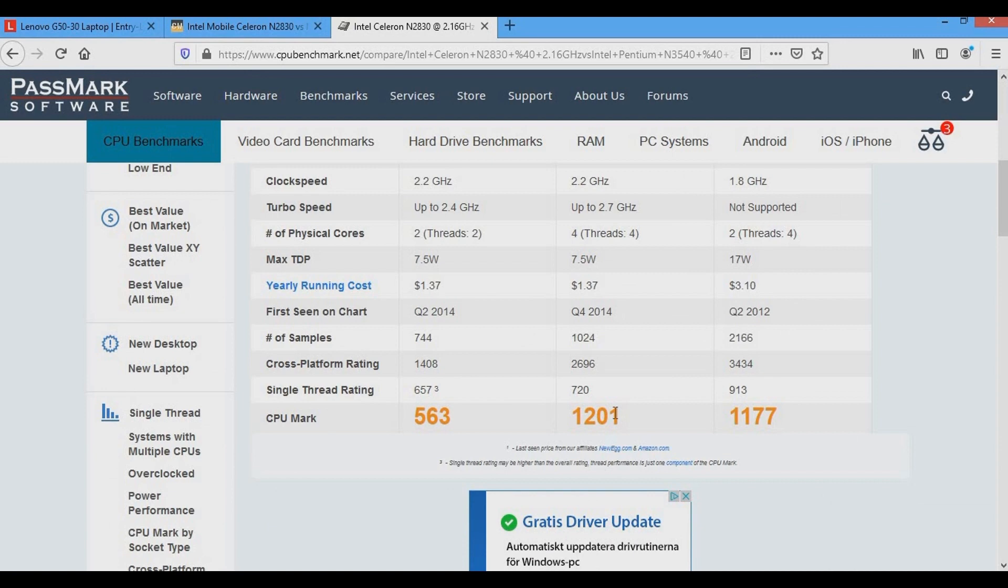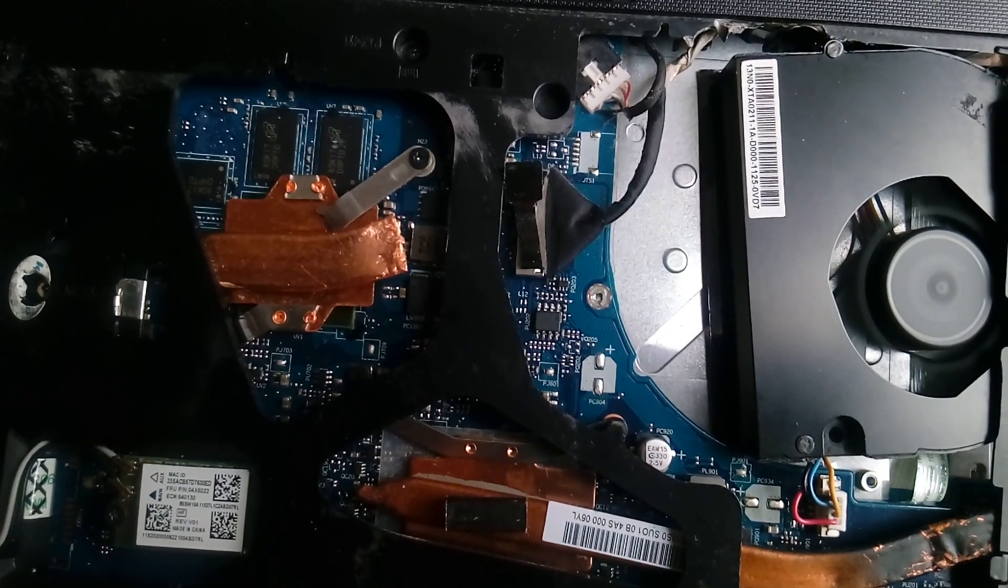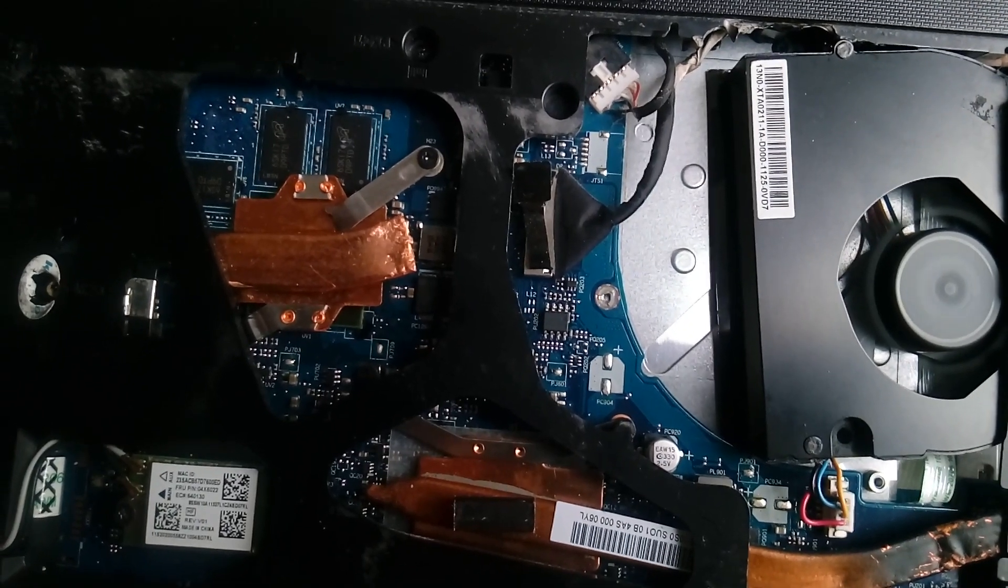There is a heatsink designed for this motherboard, you can buy it on AliExpress, or you can make one from old computer parts.